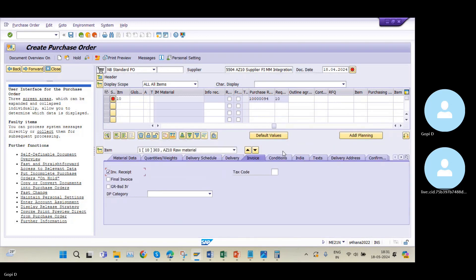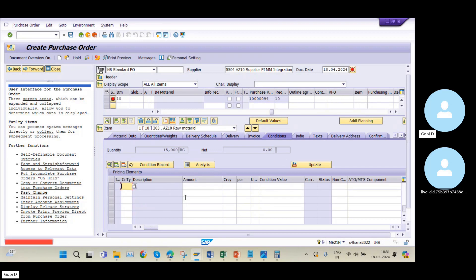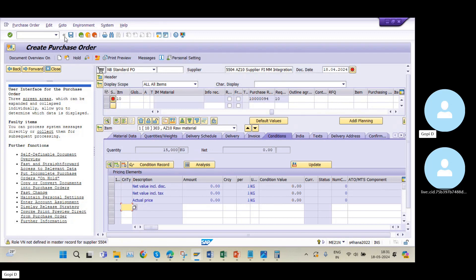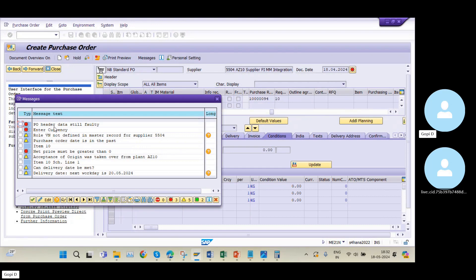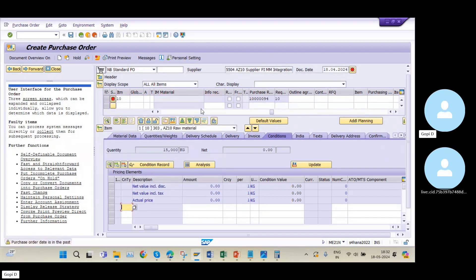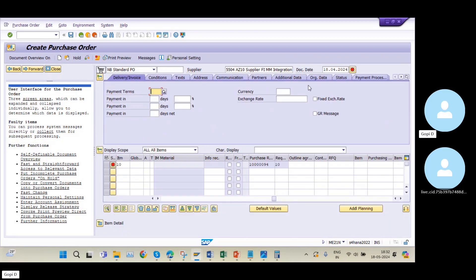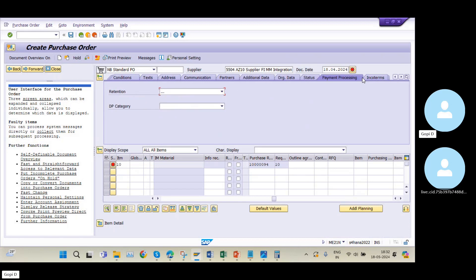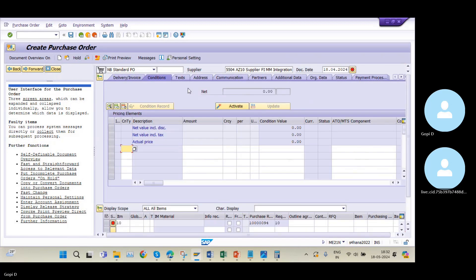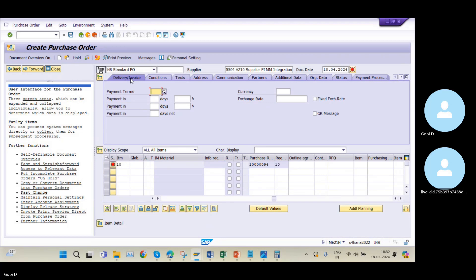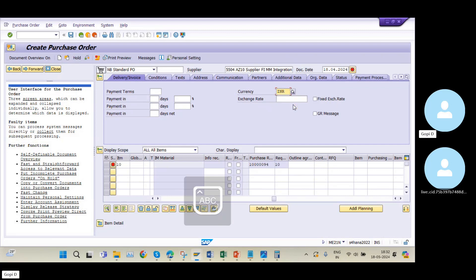My quantity is 15,000. I need to maintain the unit price as well. When I try to save, I get errors: PO header data still faulty, currency not maintained, and net price must be greater than zero. In the Delivery/Invoice tab, I maintain my currency as INR.